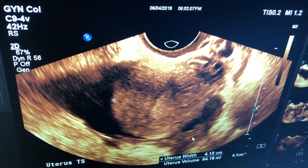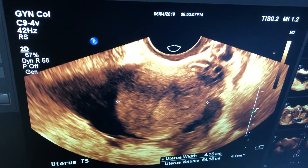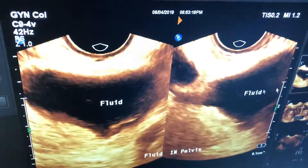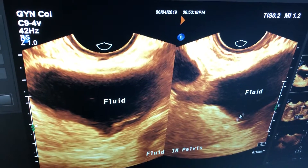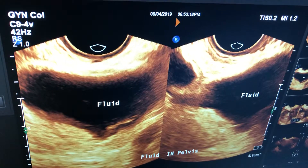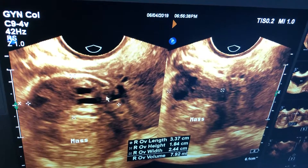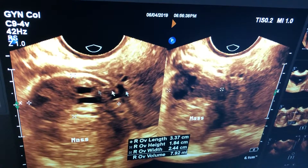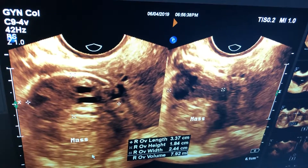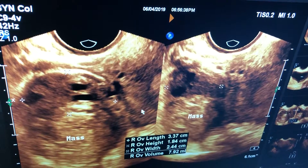This is the left ovary. This is the transverse section and this is the fluid in the pelvic cavity — free fluid in pelvic cavity — and this is her right uterus, her right ovary, and here is a solid mass. I think this is clotted blood.